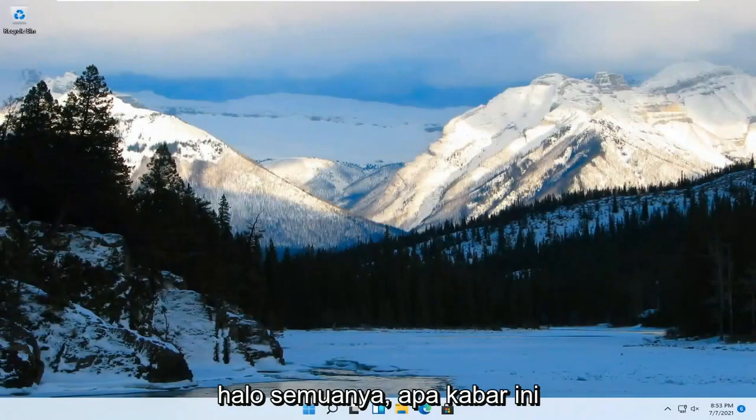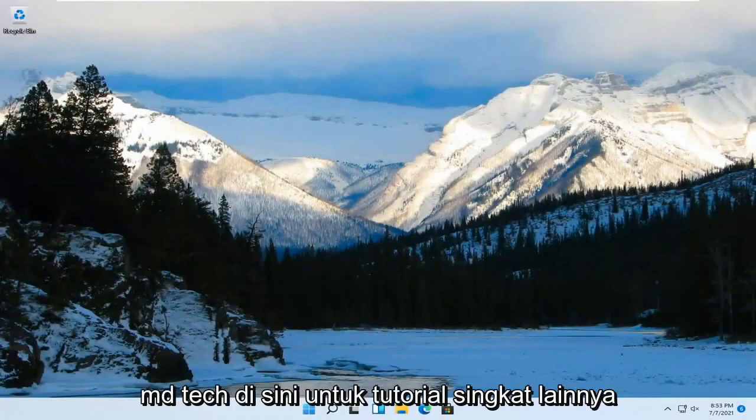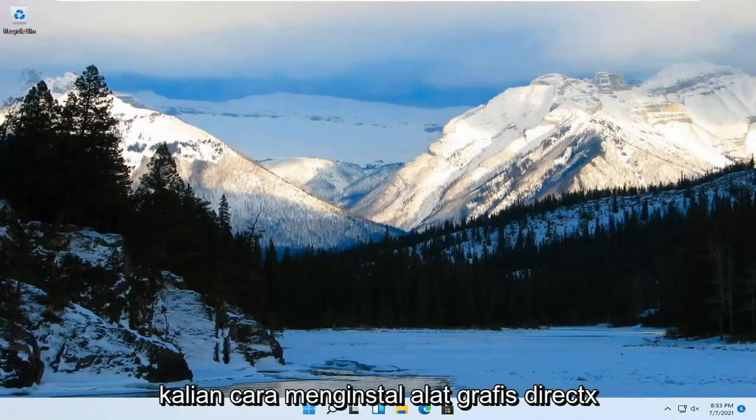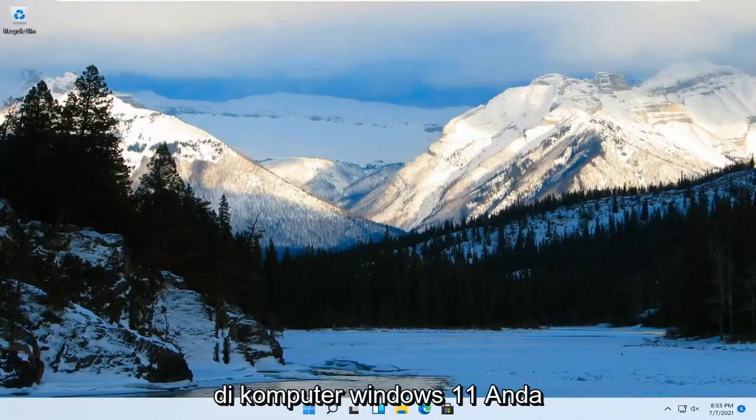Hello everyone, how are you doing? This is MD Tech here for another quick tutorial. In today's tutorial, I'm going to show you guys how to install DirectX Graphics Tools on your Windows 11 computer.